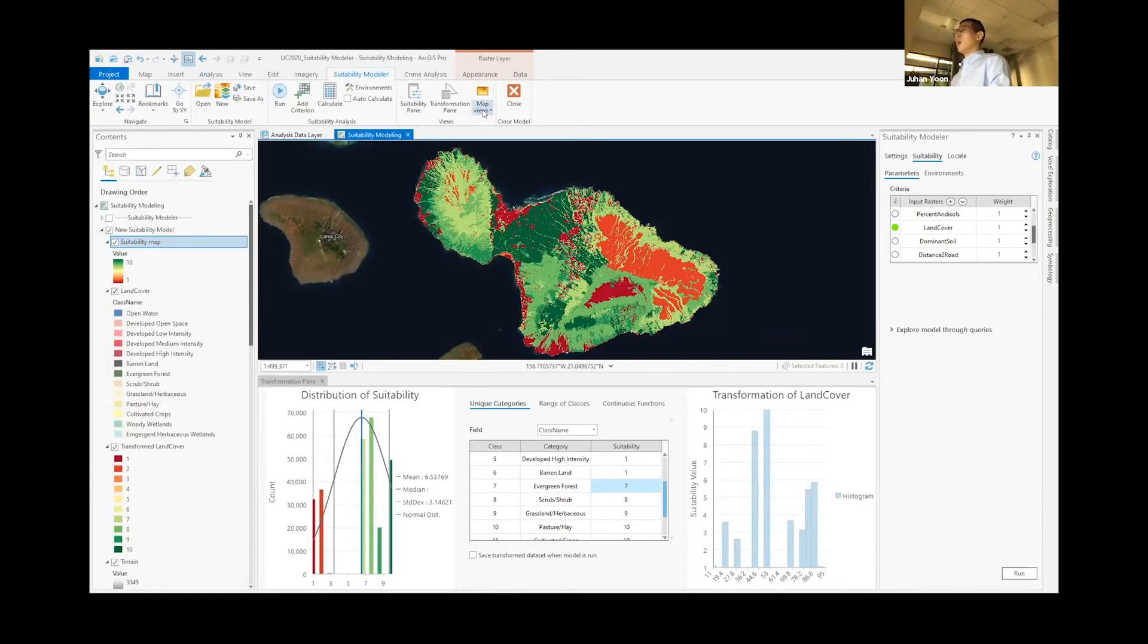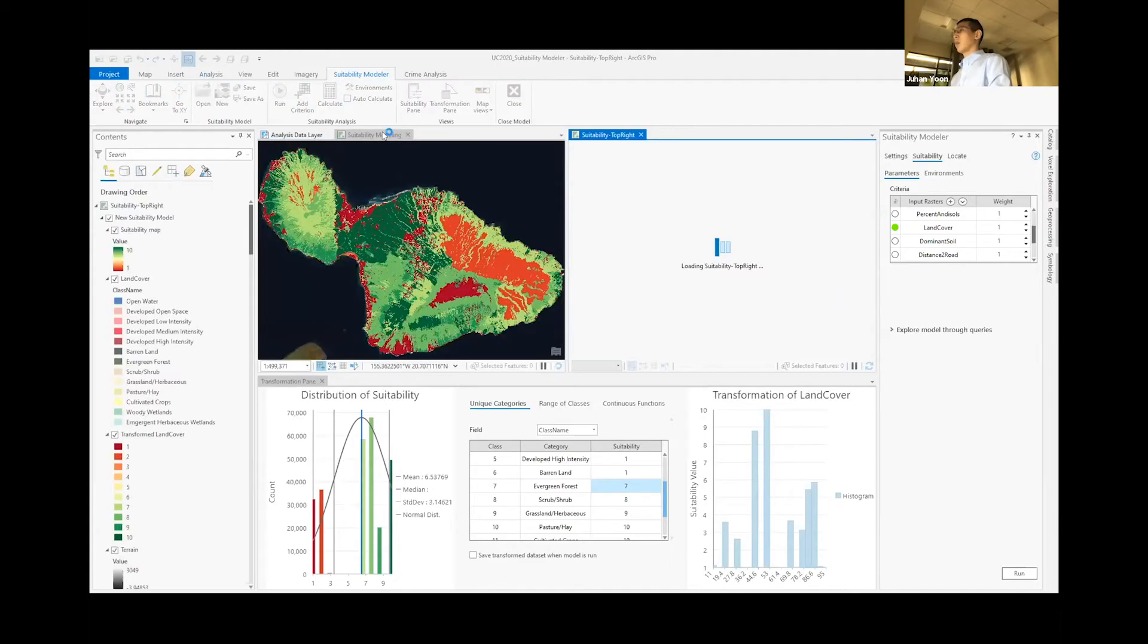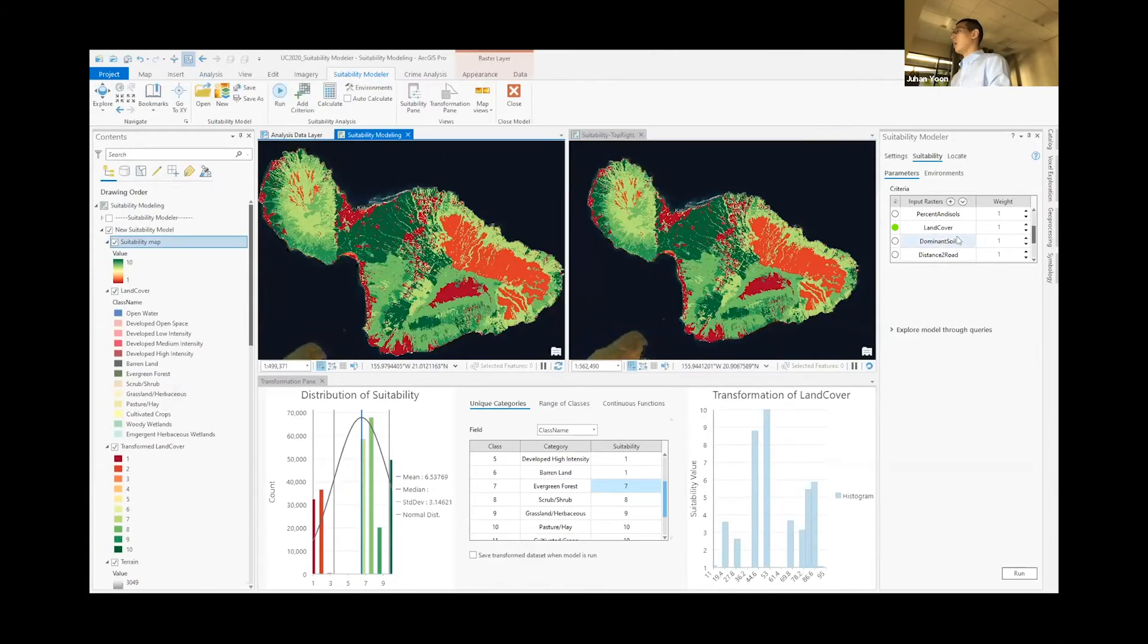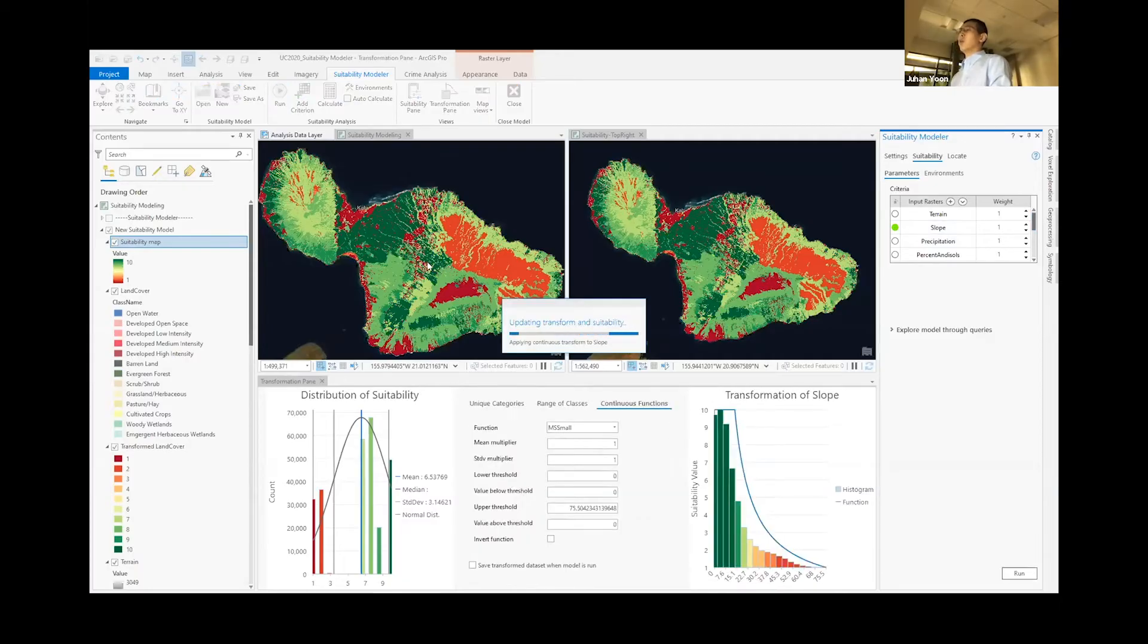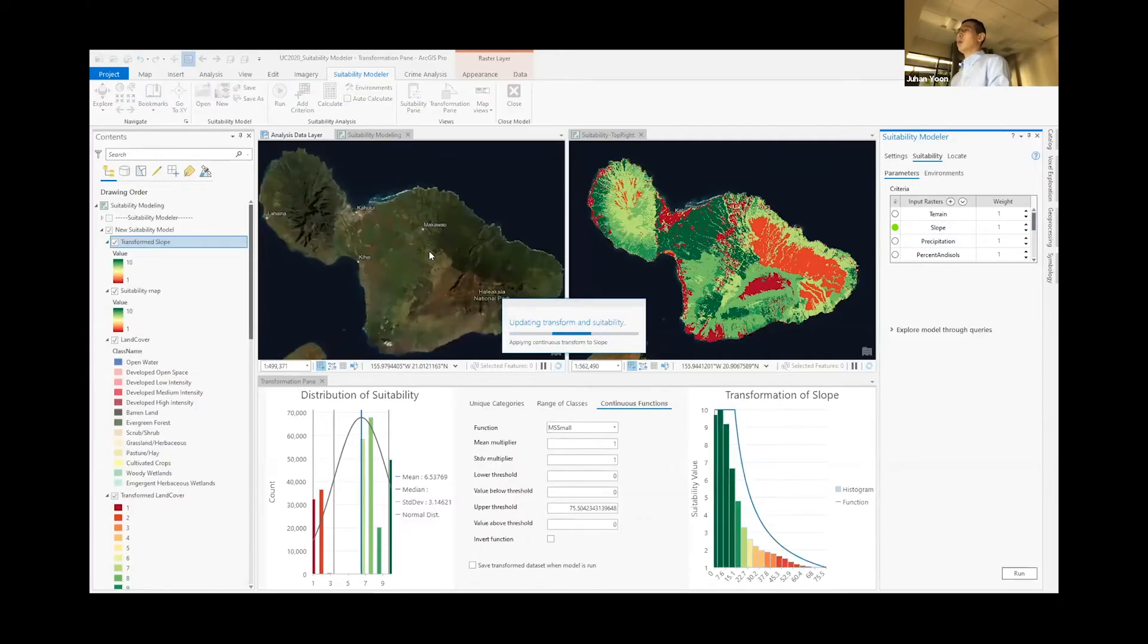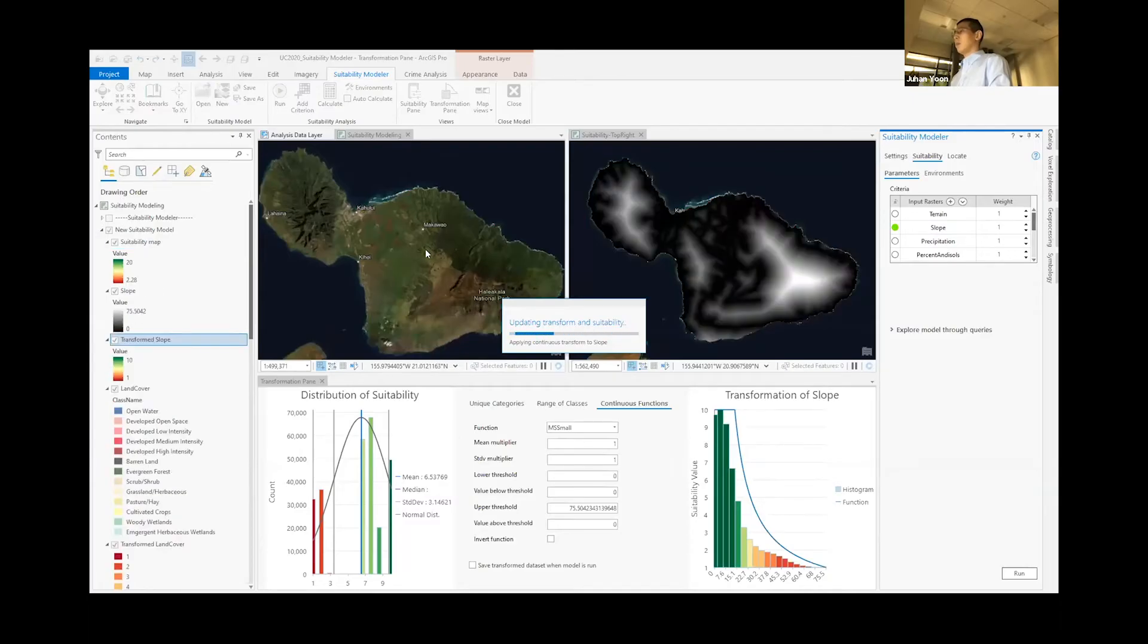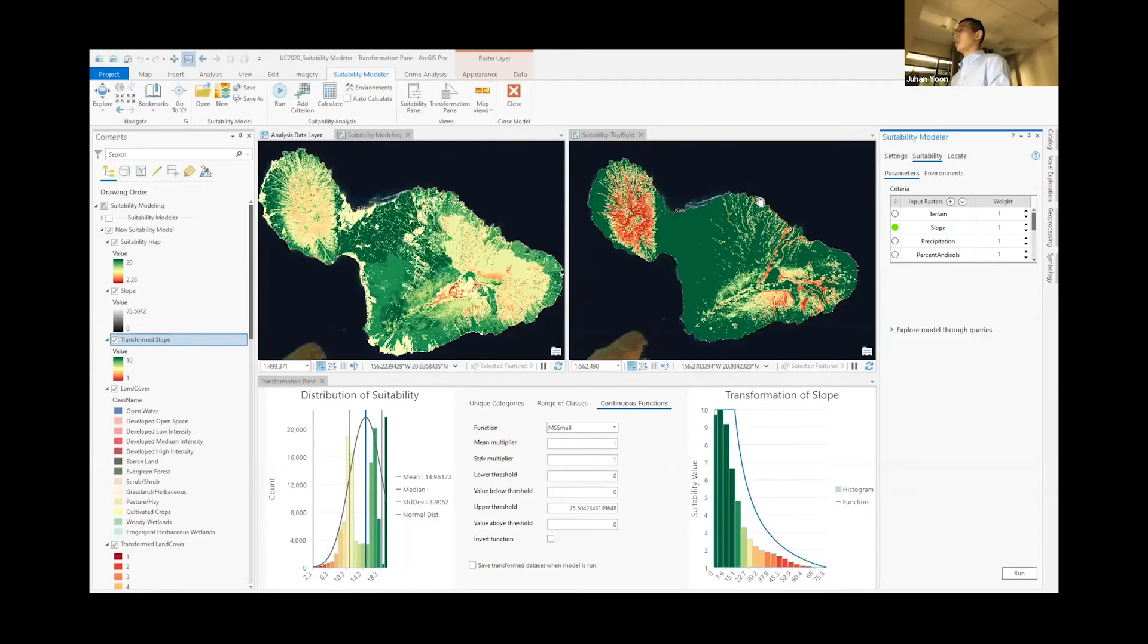Before moving on, we'll add the second map and click on slope. So we can see the overall suitability score or the overall suitability model on the left map and the slope layer that we just selected on the right.